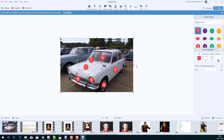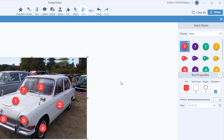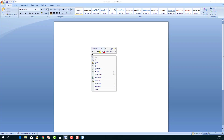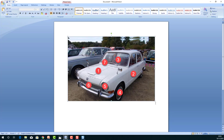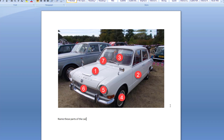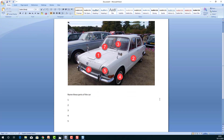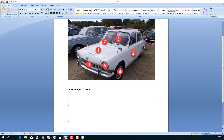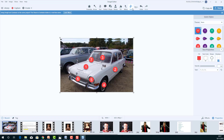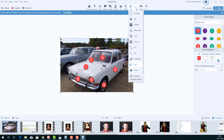I click 'Copy all' and paste that numbered image into a document. I add a heading: 'Name these parts of the car,' and list number one through seven for students to fill in. I've literally just created a worksheet — really useful for language learning where students name objects on the screen. Snagit has hundreds of these tools to take an image and add to it, highlight it, write text on it. It's a great editing tool as well.